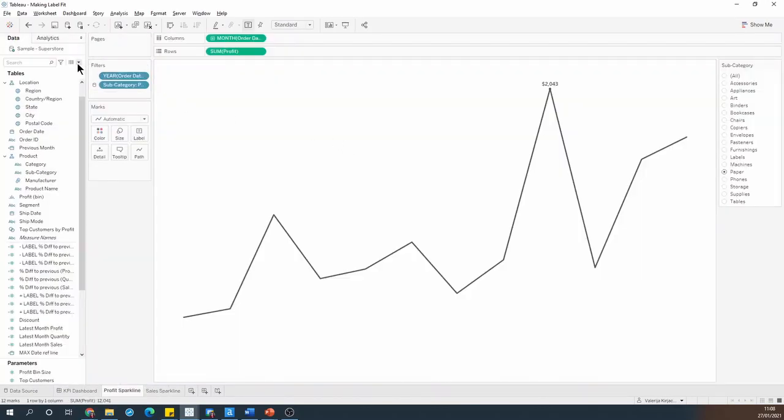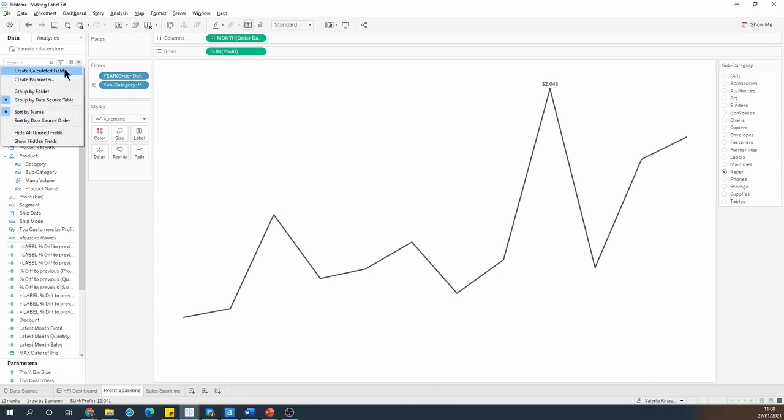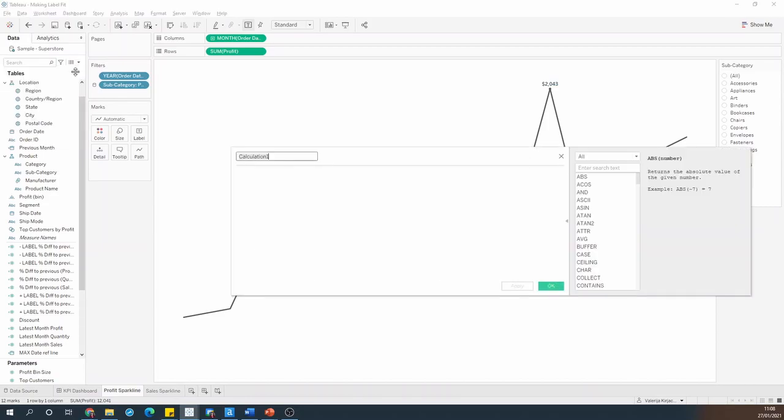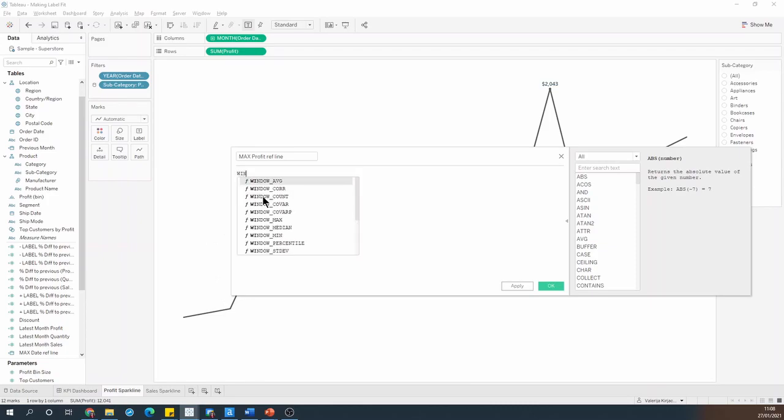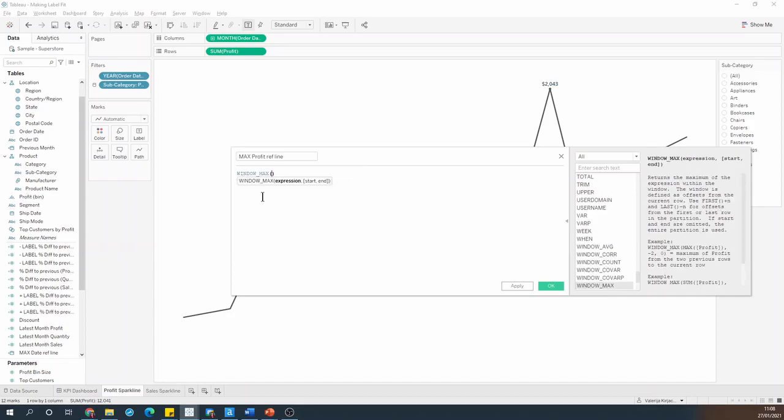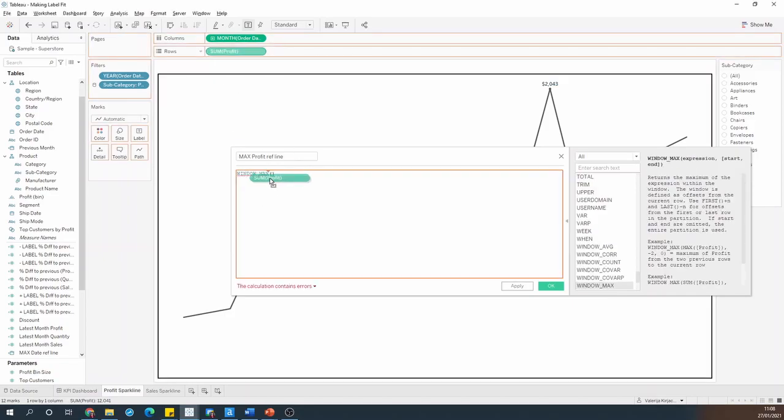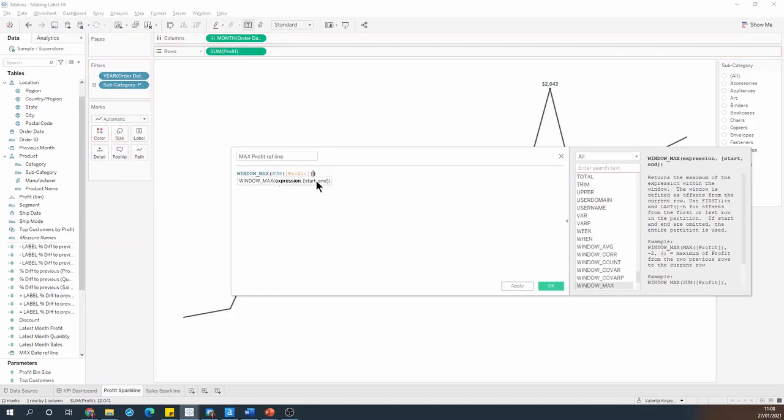So let's create another reference line. I'm going to add a new calculated field, and I'm going to call this one max profit reference line. And in this case, we want to expand the y-axis. So I'm going to say, find the window max sum of profit, and multiplied by 1.1.